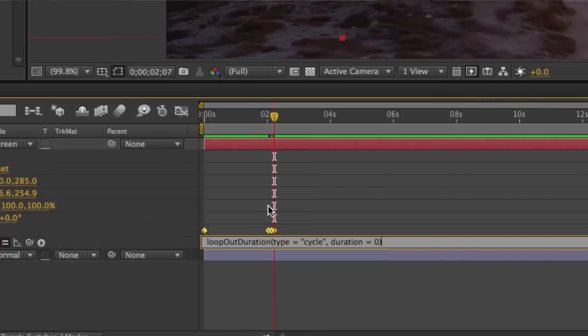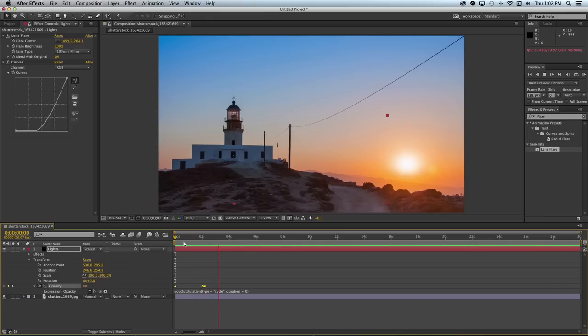That way this animation will repeat throughout the duration of the composition. So as you can see creating flickering effects inside of After Effects is pretty easy. You just need to make sure to set your keyframes properly.